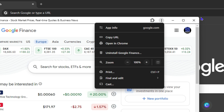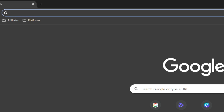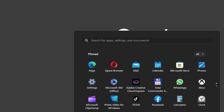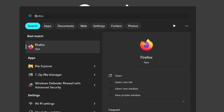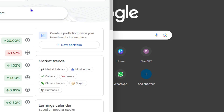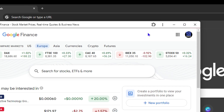For the next proof, go ahead and close out of this. Click the Windows key on your keyboard, simply type in 'Finance,' and here you can see Google Finance listed as an application. You can easily open it from there.